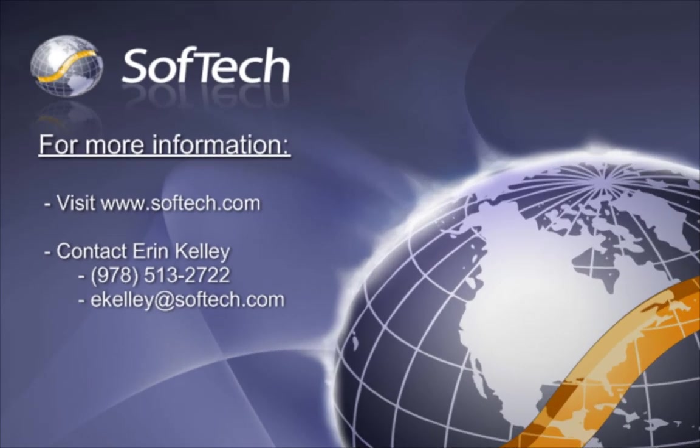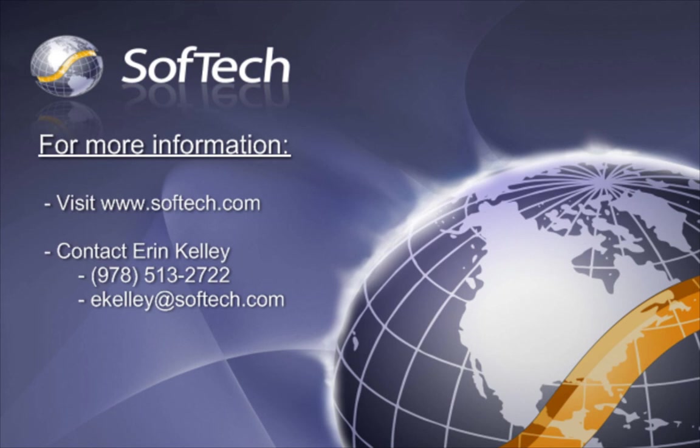For more Product Center PLM information, including additional videos, industry whitepapers, and real-world customer success stories, visit www.softtech.com.